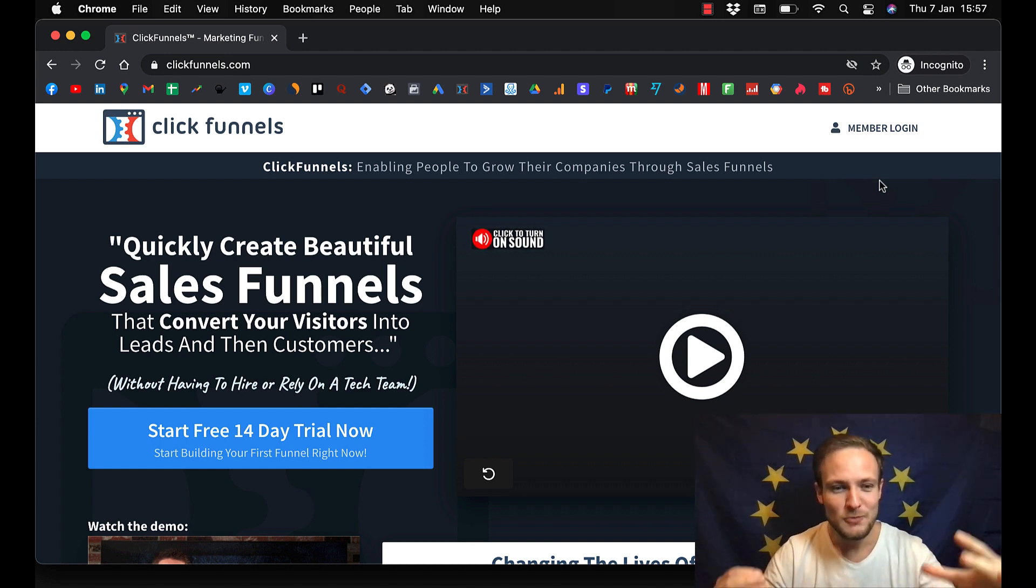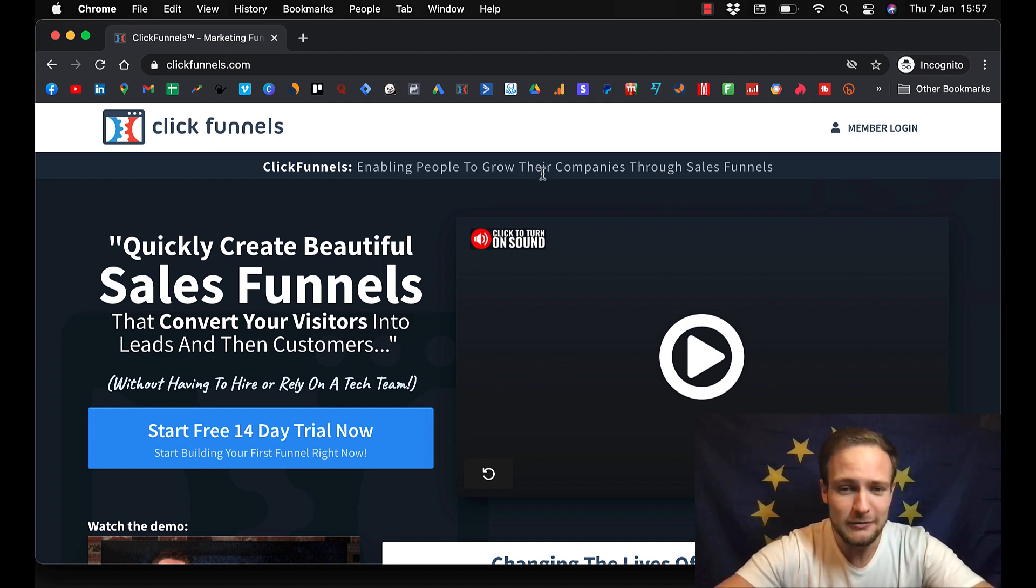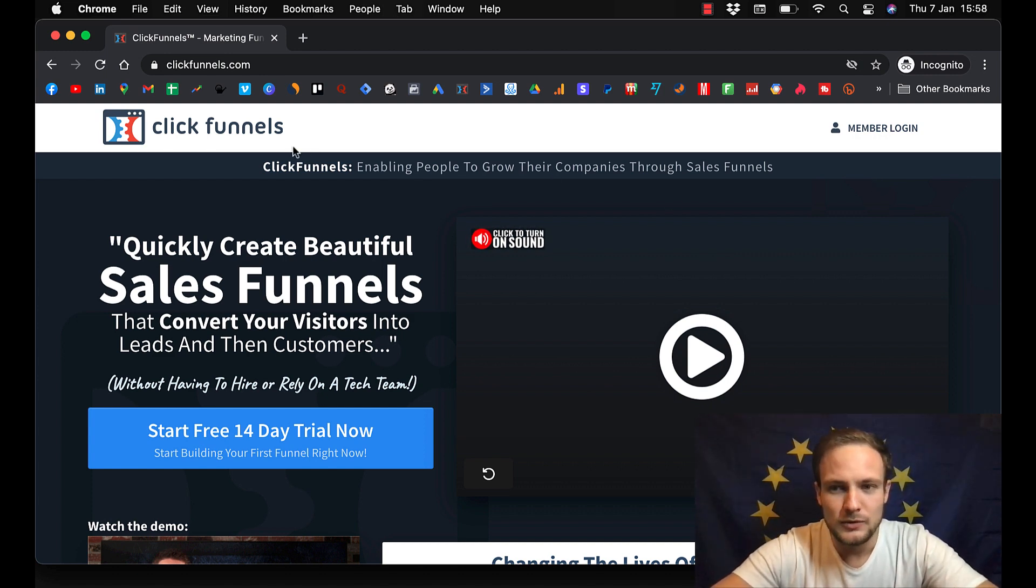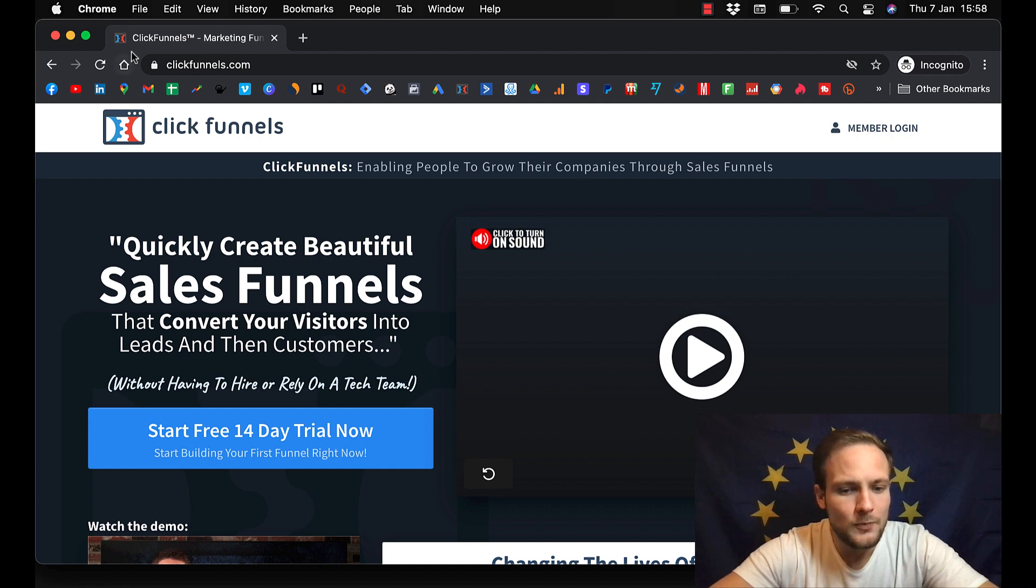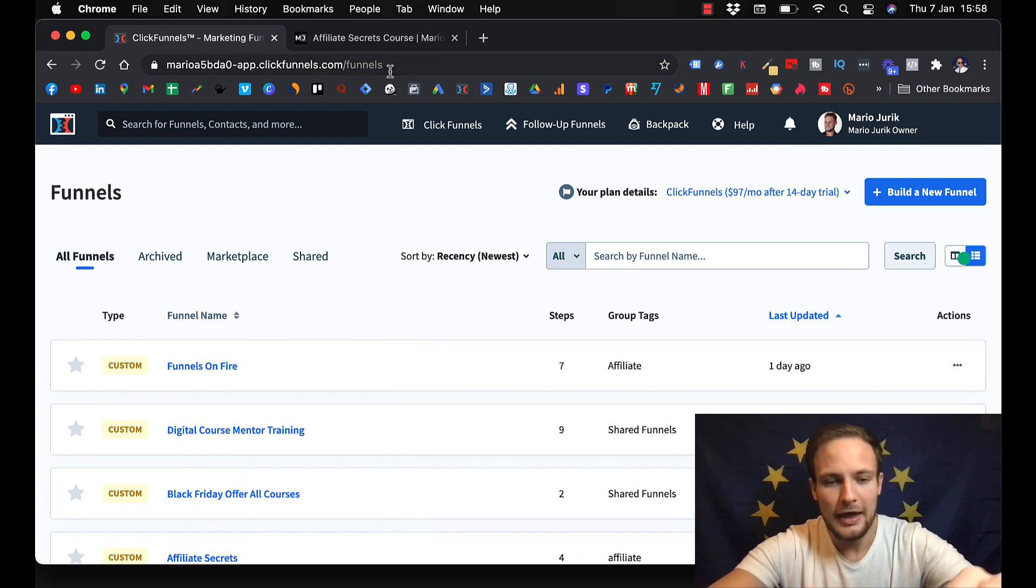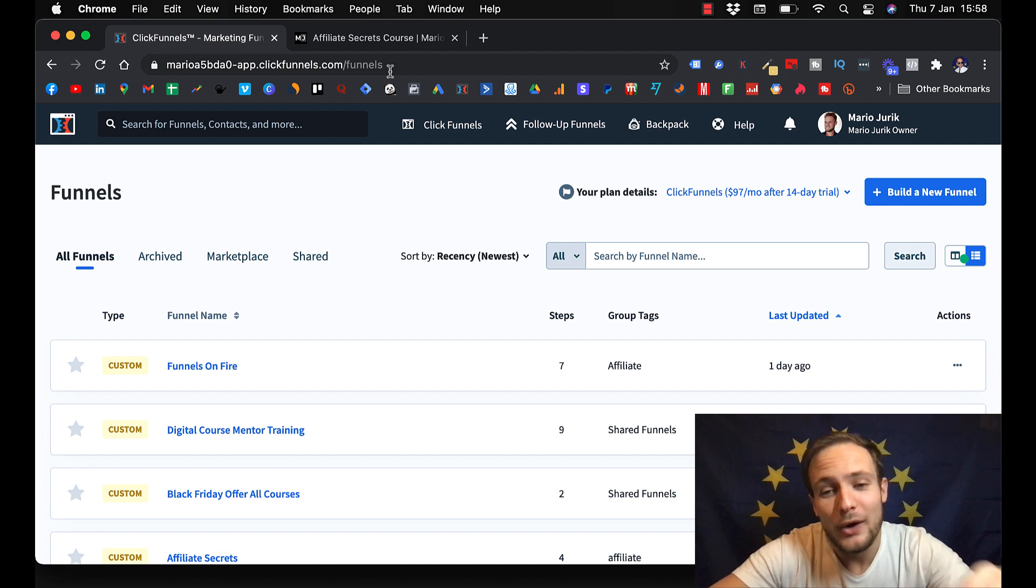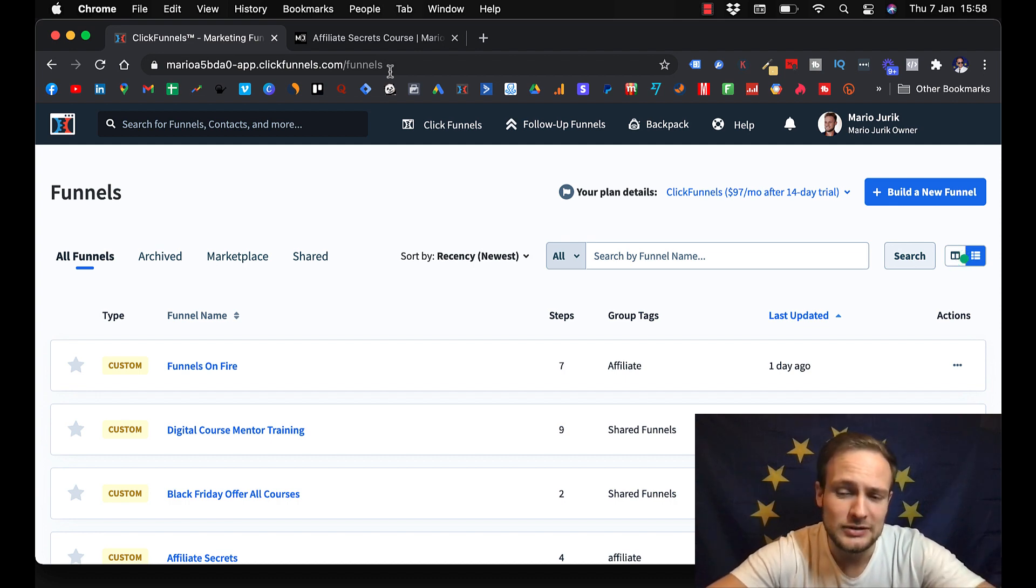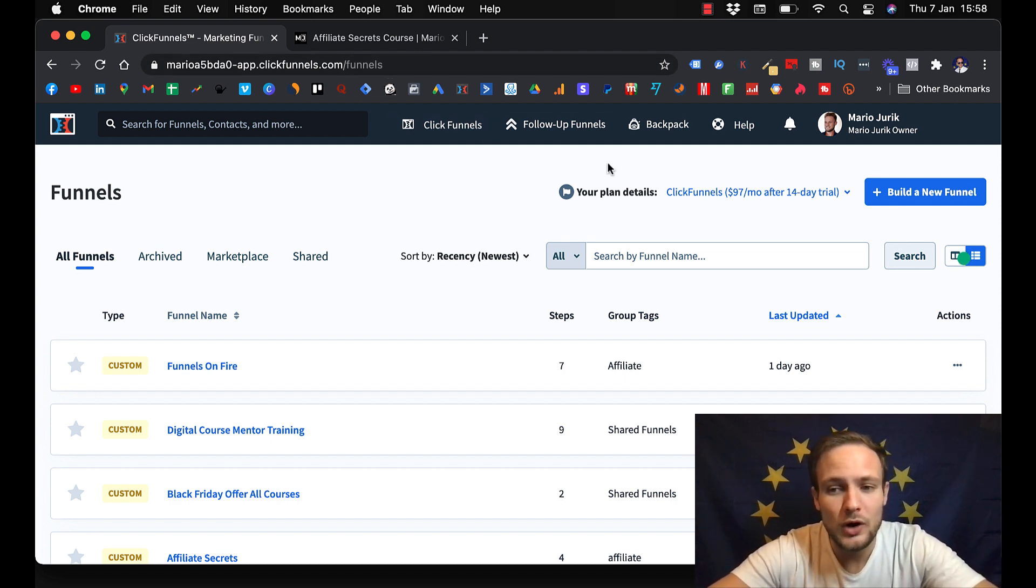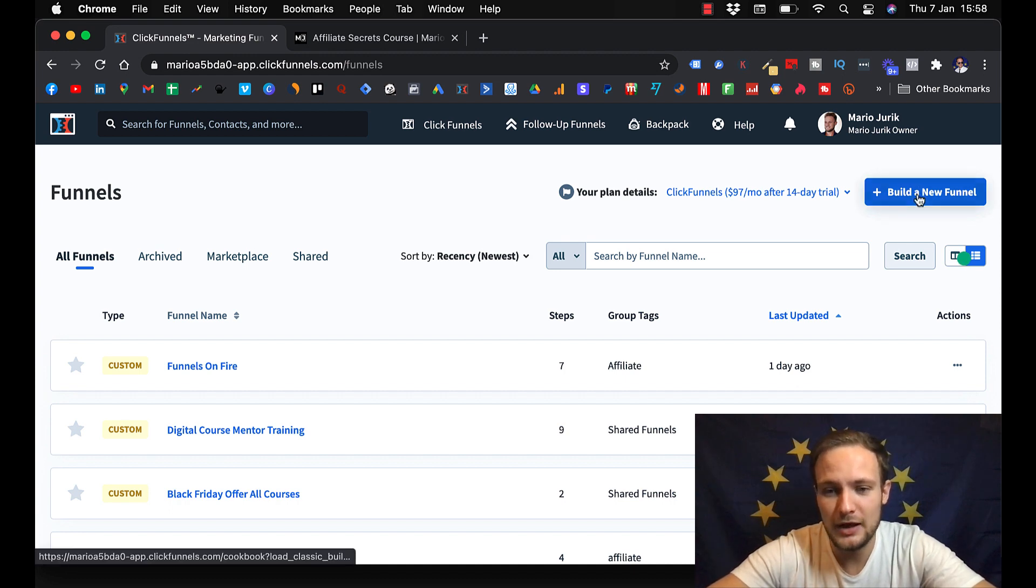How to build an online course using ClickFunnels. Let me quickly go to my ClickFunnels account and let me show you how simple it really is. After you are in ClickFunnels, you click here, build a new funnel.